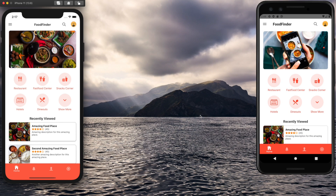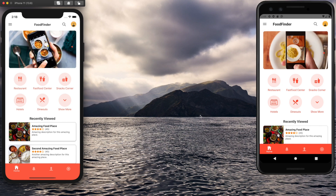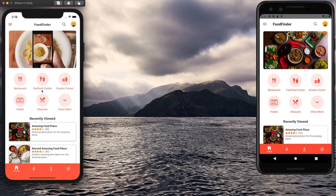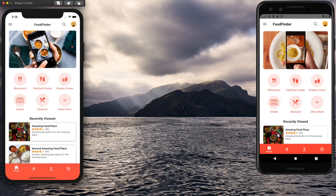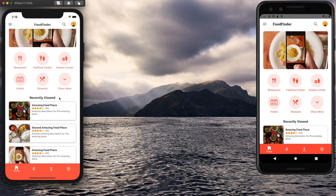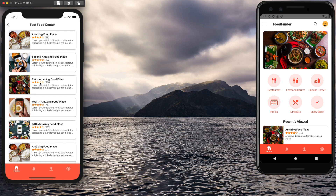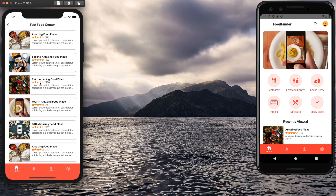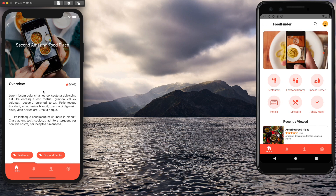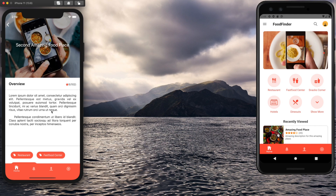Welcome to the channel. Today in this tutorial I'm going to show you how we can implement this app UI in our React Native app. This is our Food Finder app and this is the home screen. We have a slider, some categories, recently viewed items, and if we visit any item from a category list we are presented with a detail screen that has an animated header.